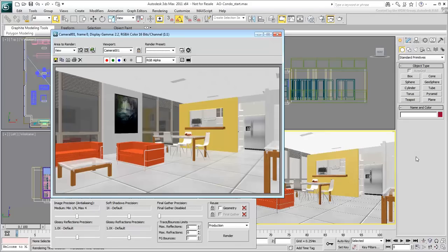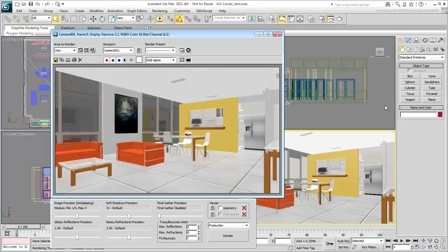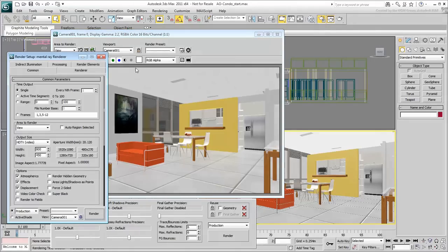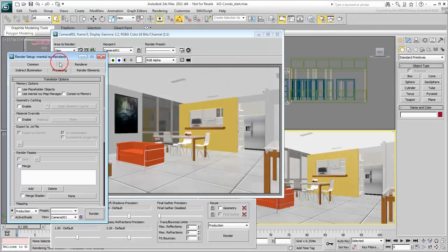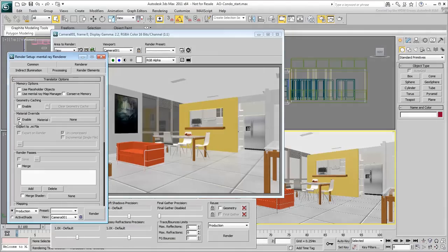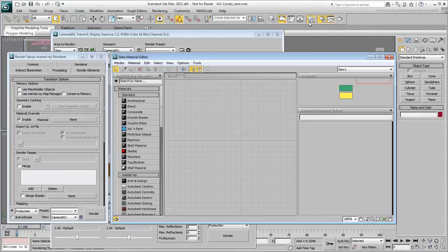Before you start working on the rendering, it is good practice to replace all materials by a neutral white to grey material that makes it easier to study and apply lighting. This can be done in the Render dialog, Processing tab. Enable the Material Override option and simply create and apply a standard material in that channel.